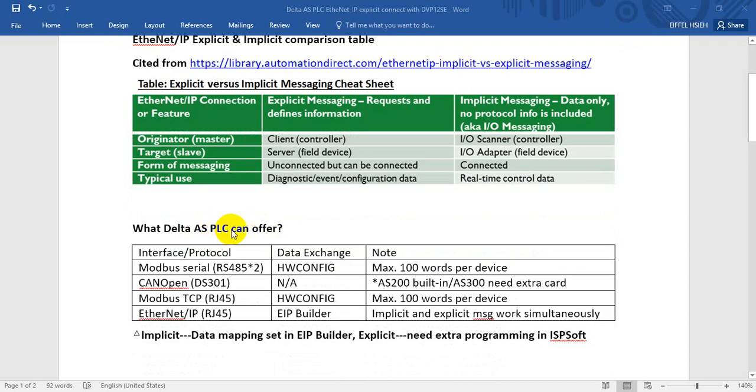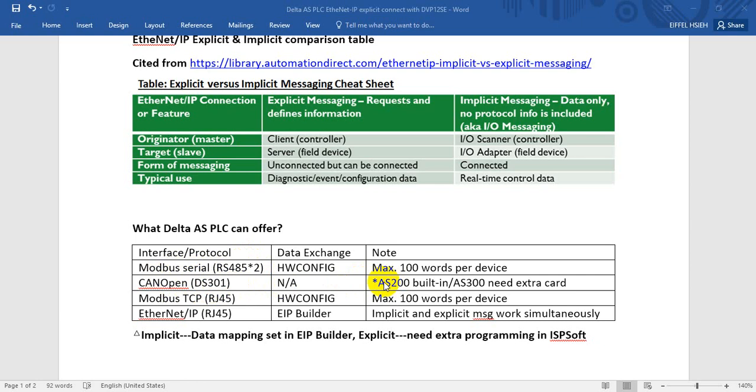What can Delta AS PLC offer for communication? Basically for AS PLC we have built-in Modbus serial port RS-485, we have two serial ports, then we have CANopen. We got DVP-B01 for the AS200, this one is built-in, and for AS300 we need to purchase a CANopen function card. For AS PLC it's also built-in Modbus TCP and EtherNet/IP.